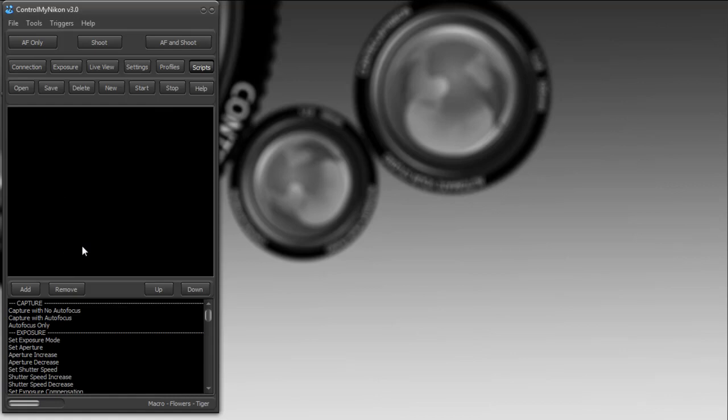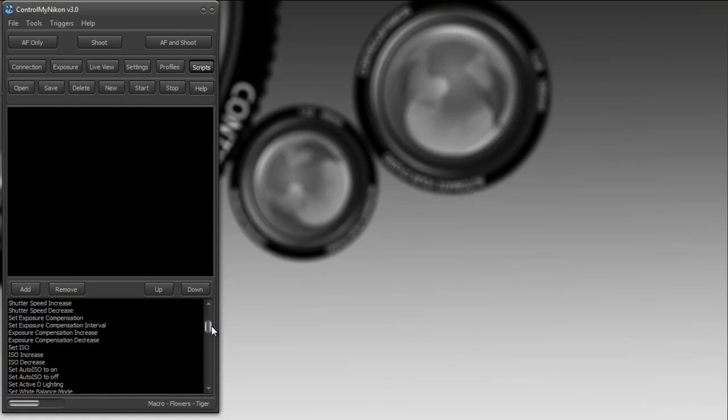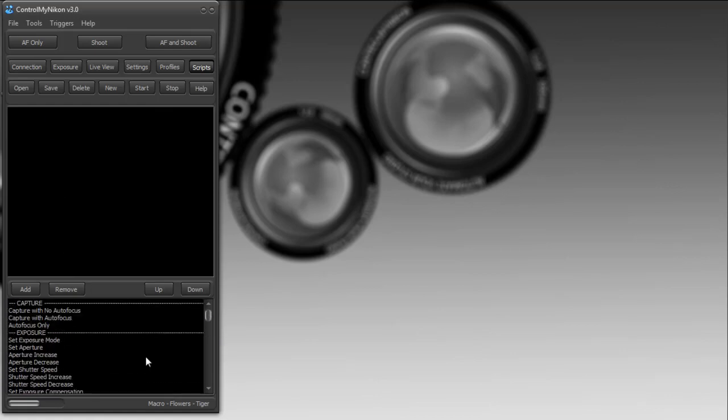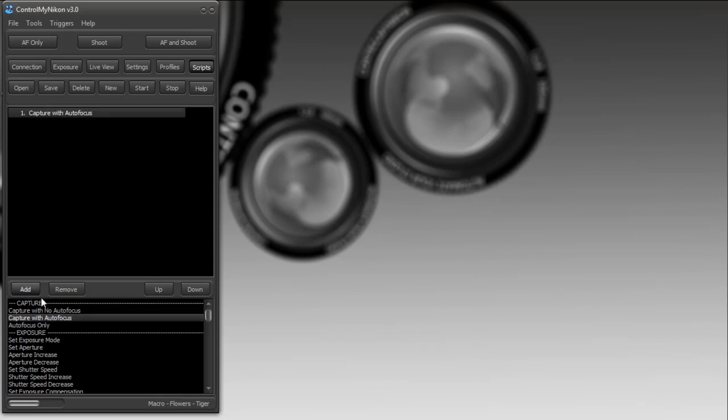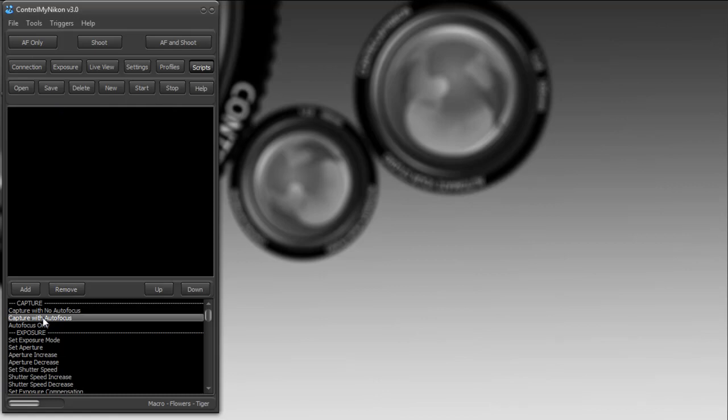You can see it's blank right now, and here's a list of all the available commands. All we need to do to build a script is select some commands from this list on the bottom and put them up top. Let's try a very basic script. Let's tell the camera to capture. There's two ways to move this command up to the top: press the add button, or just double-click on it. When it's time to start a script, we click on start.